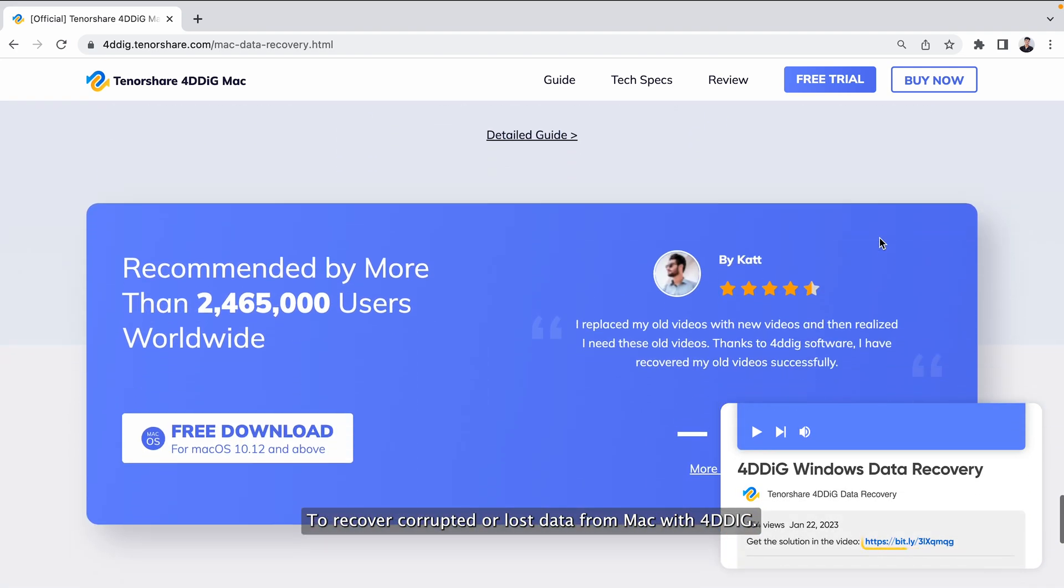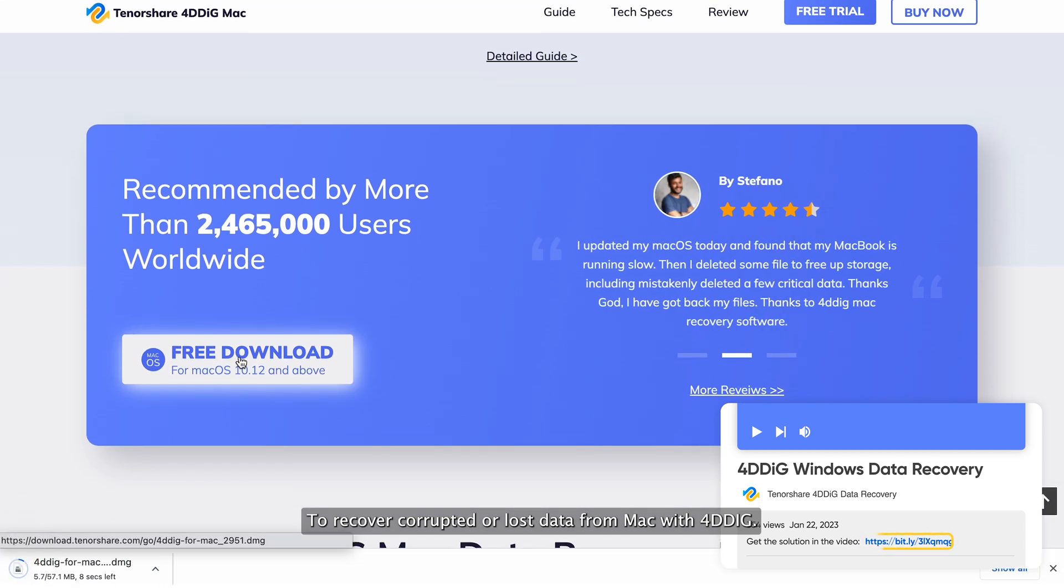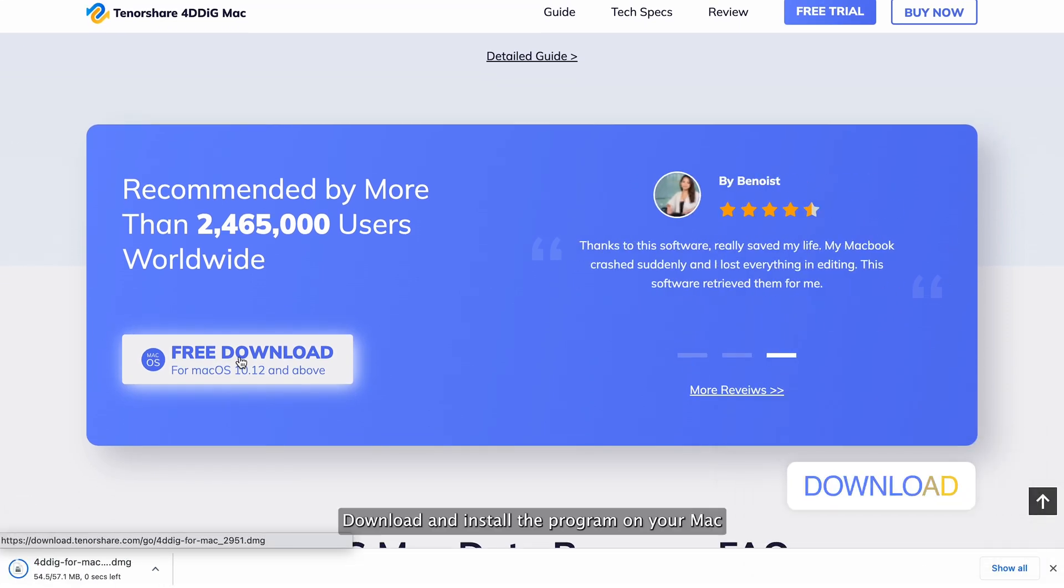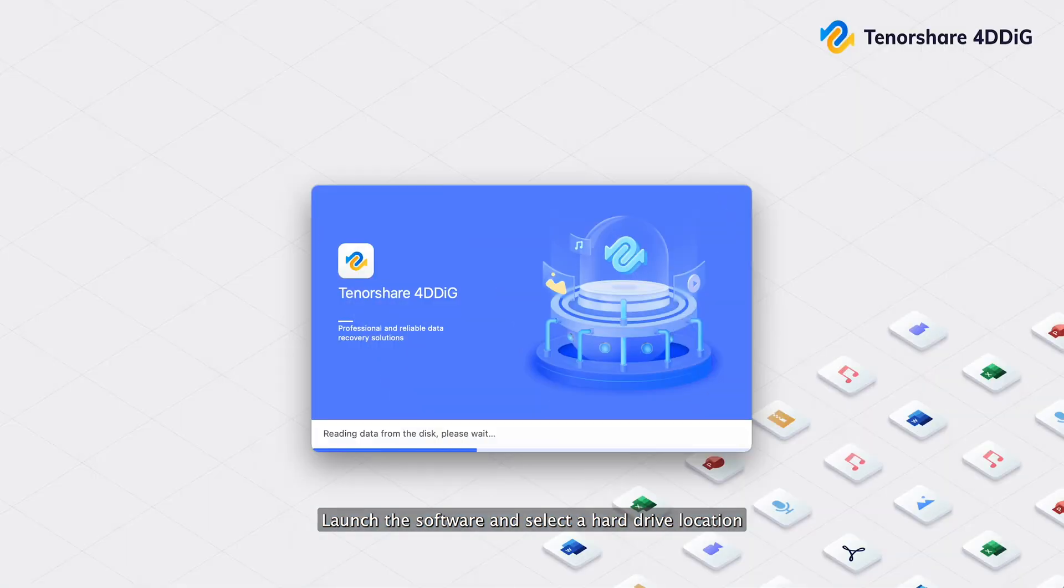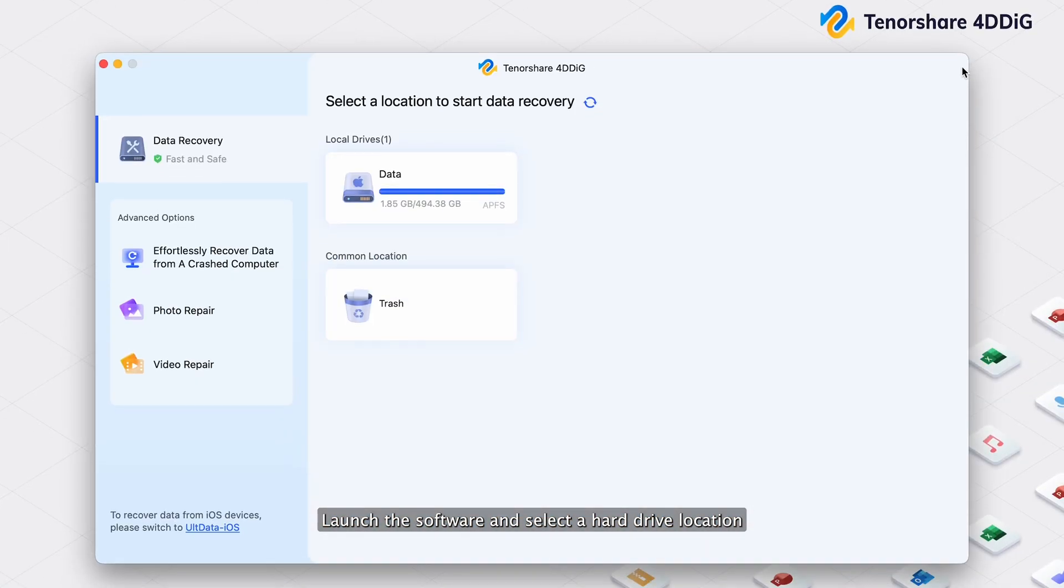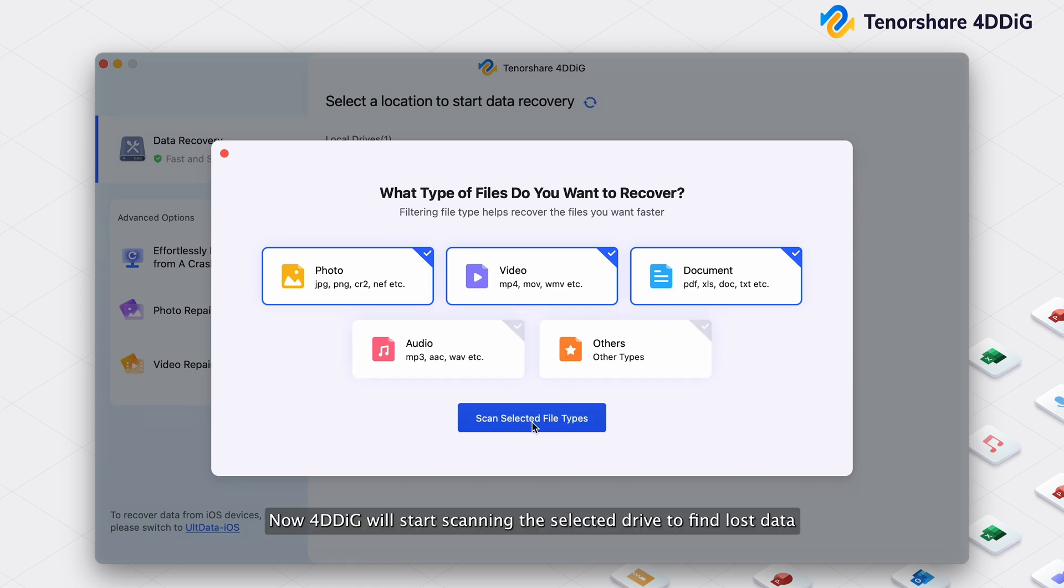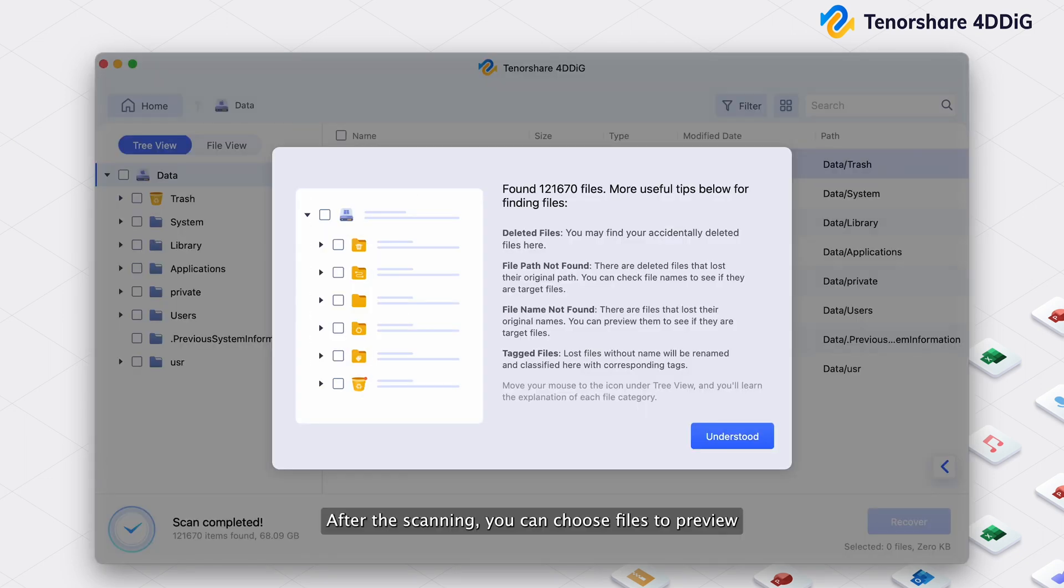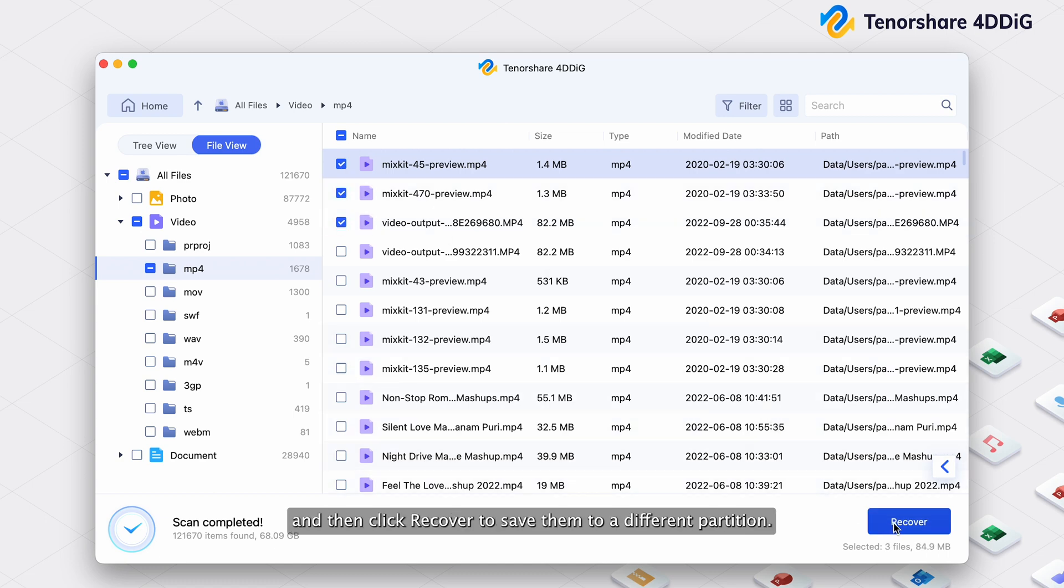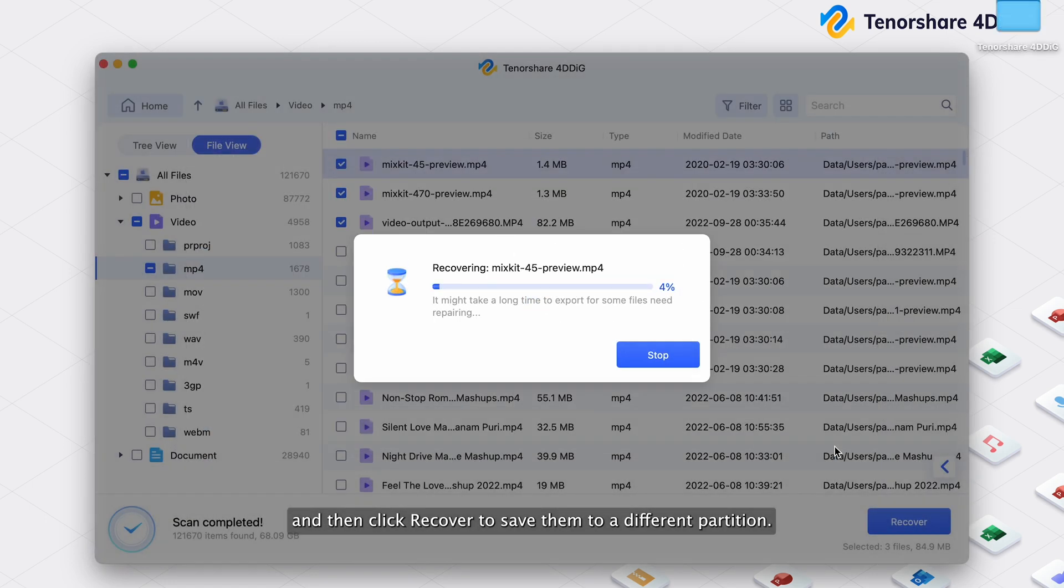To recover corrupted or lost data from Mac with 4DDiG, download and install the program on your Mac. Launch the software and select a hard drive location where you lost data and click Scan to proceed. Then select the target file type to scan. Now 4DDiG will start scanning the selected drive to find lost data. After the scanning, you can choose files to preview and then click Recover to save them to a different partition.